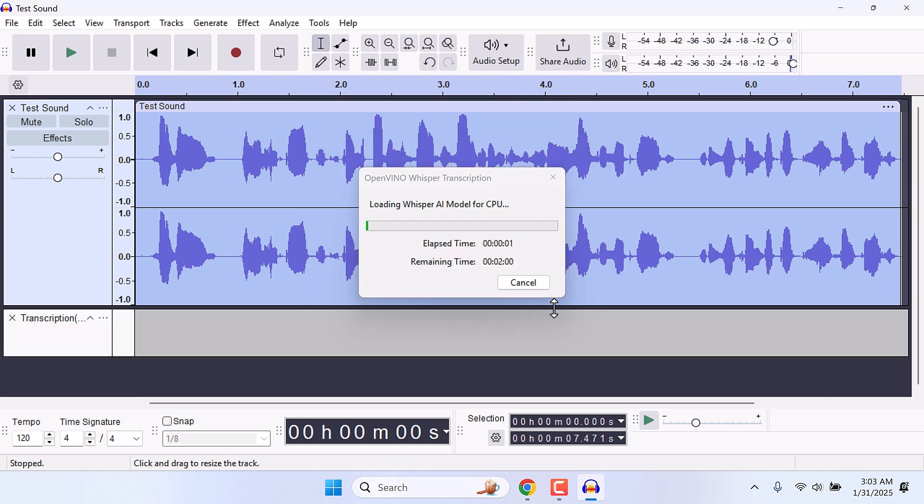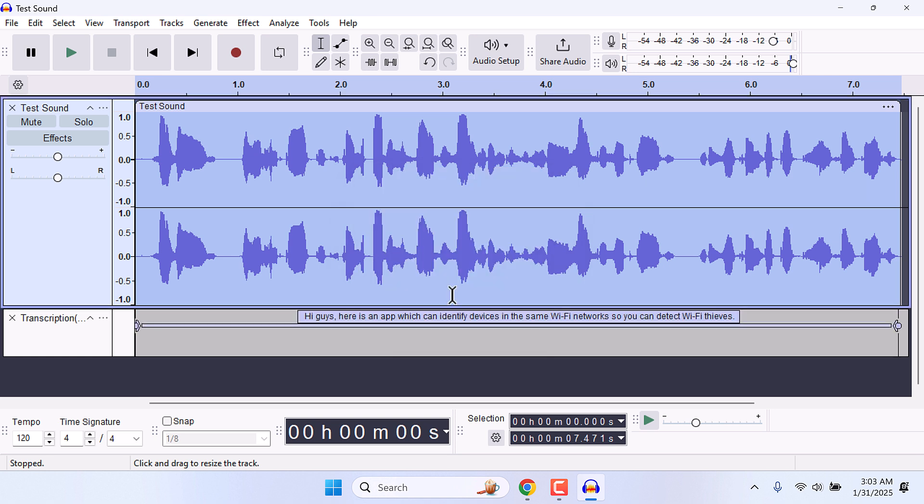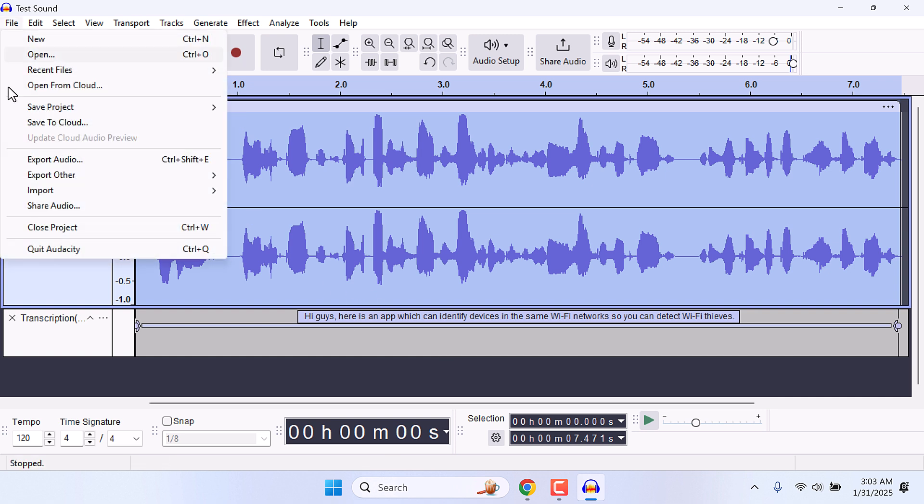It might take some time. So this is done, and you can see the audio has been transcribed. You can easily copy it to Notepad. Go to File and Export, Other, Export Label. It is currently grayed out.